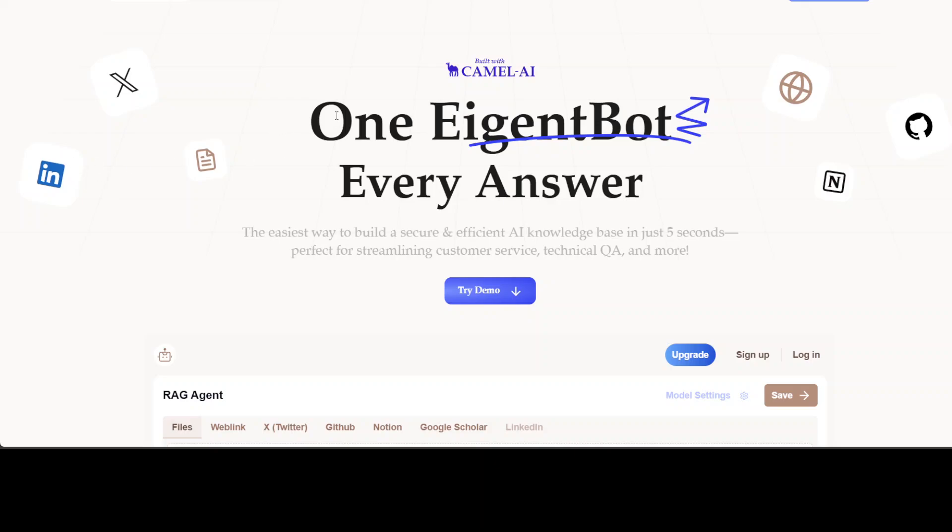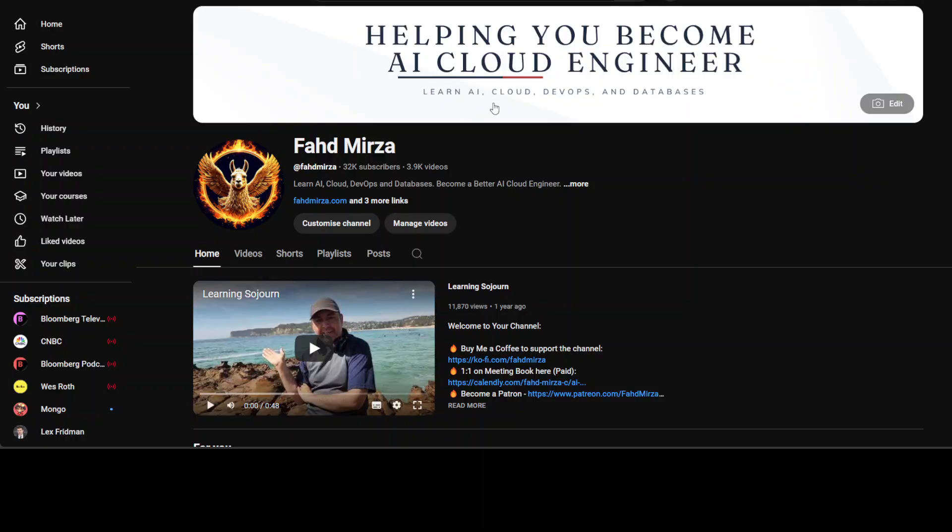That's it. If you like the content, please consider subscribing to the channel. If you are already subscribed, please share it among your network as it helps a lot. Thank you for watching.